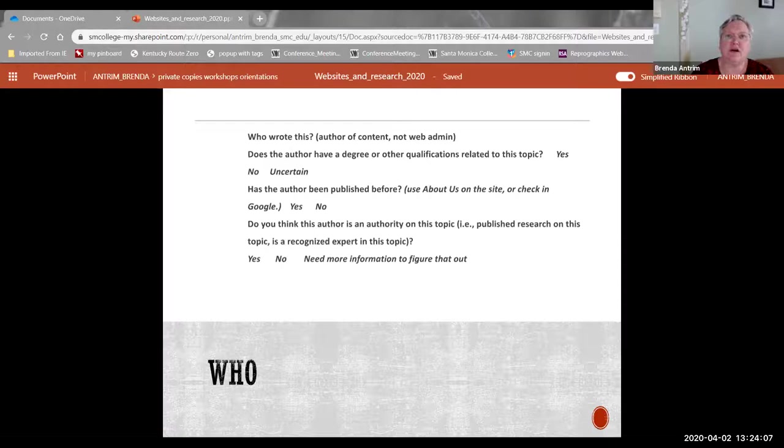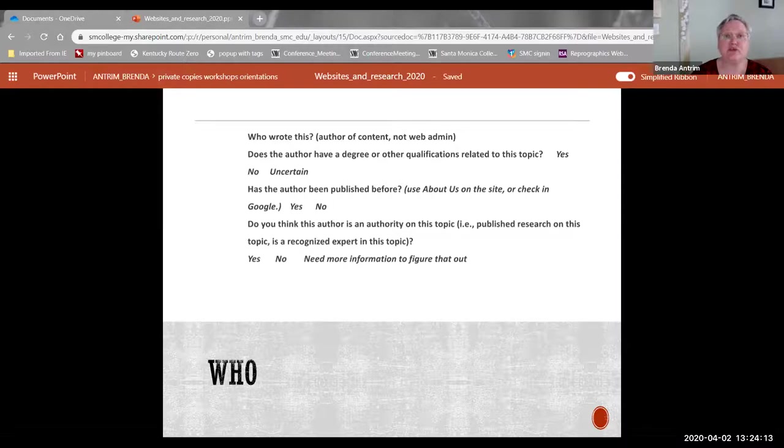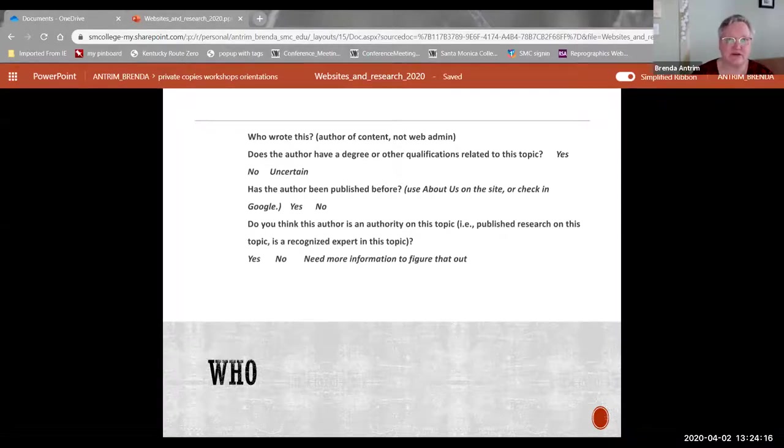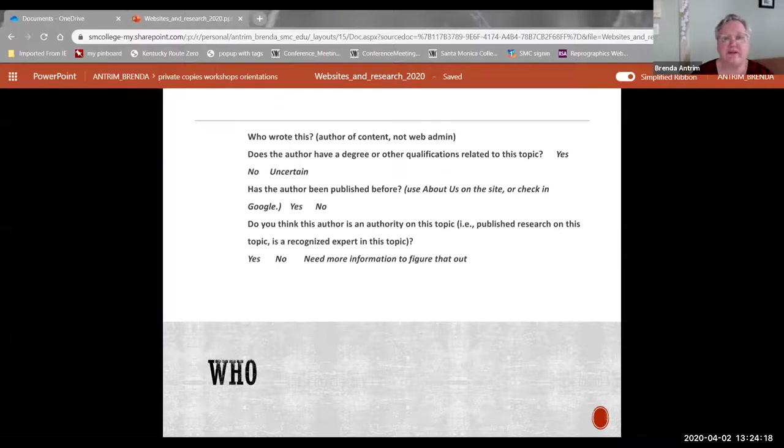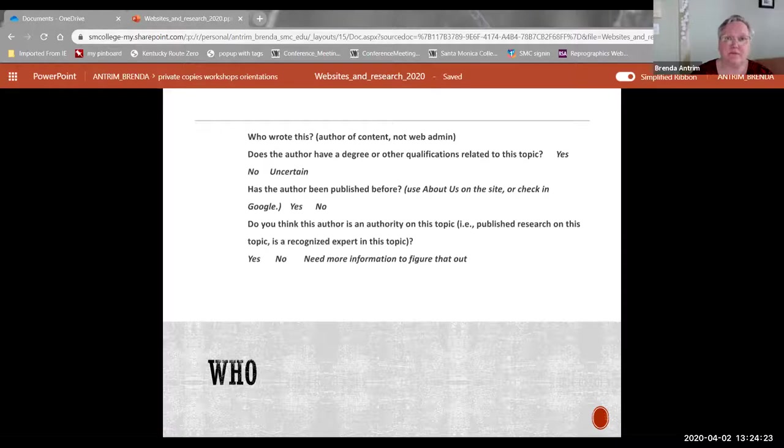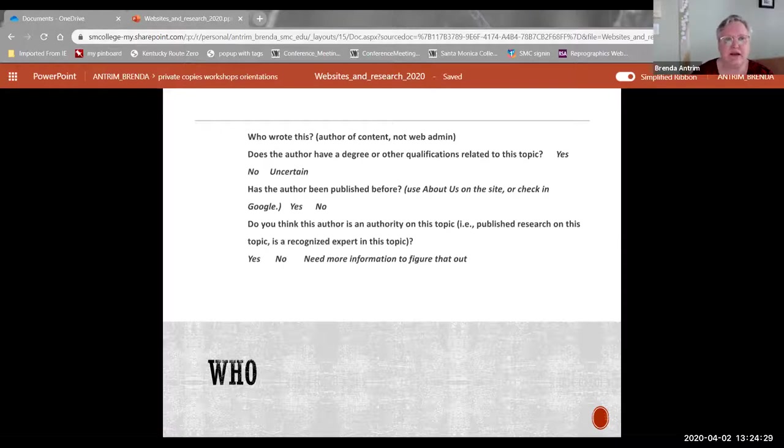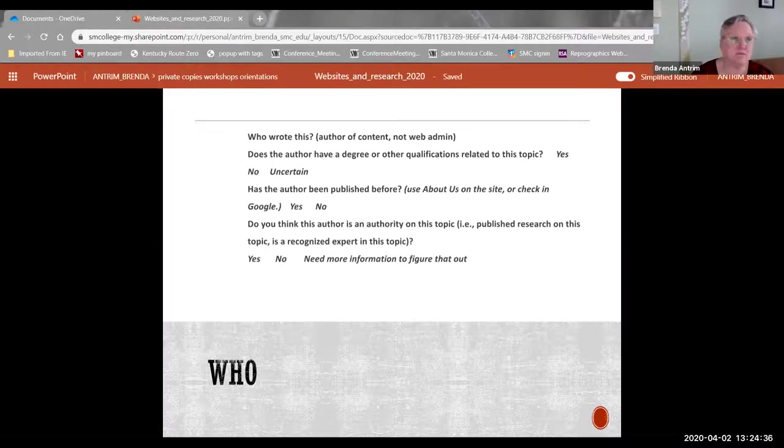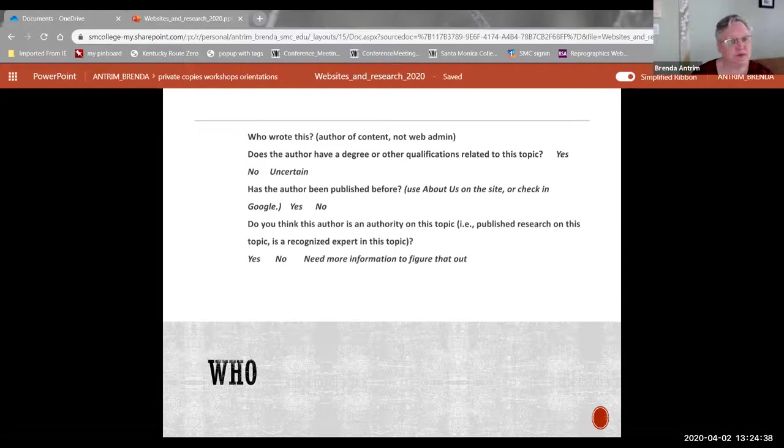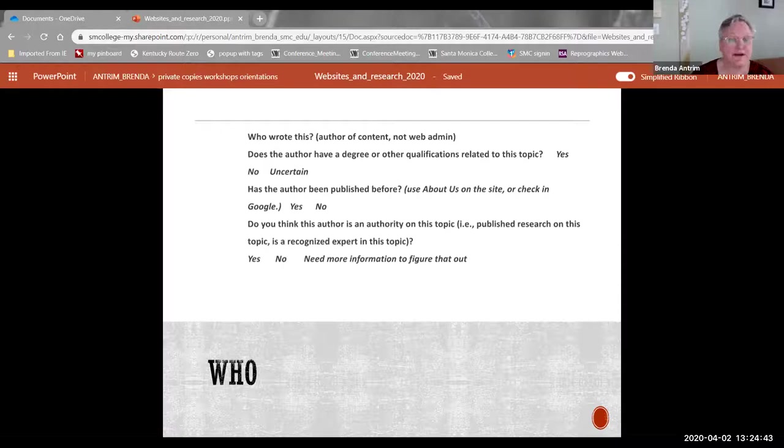When we talk about who is responsible for that information we're saying what are their credentials? Do they have a degree or other qualifications? Have they worked in that field for 30 years? Are they an innovator who's known in that field? Have they published before on this and what sort of things have they published in? Have they published in scholarly journals? Have they published in trade magazines? And given the information you can find out about the author do you think they're an expert? Yes use it. No don't use it. Need more information to figure it out? Do some more research about this person and try to find out.